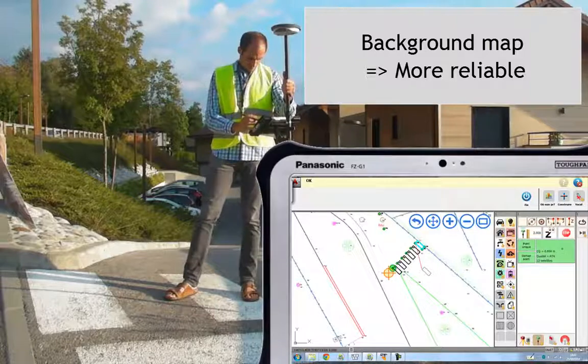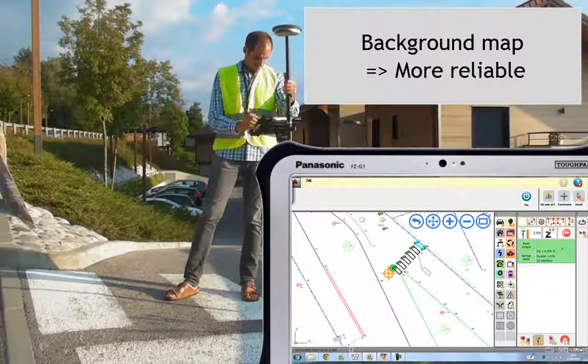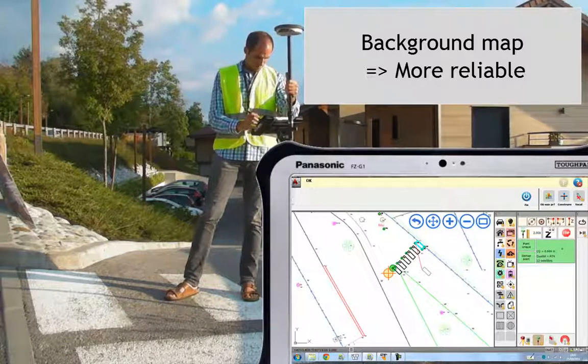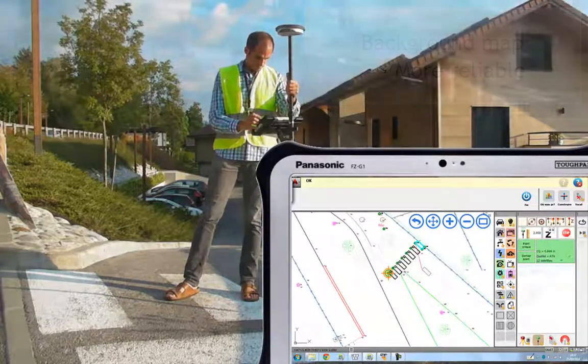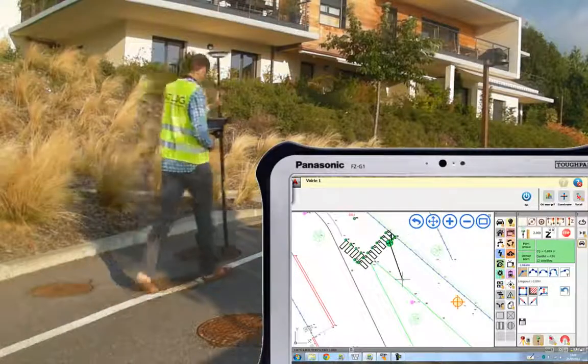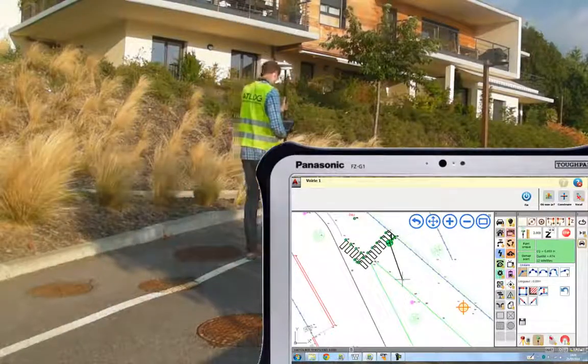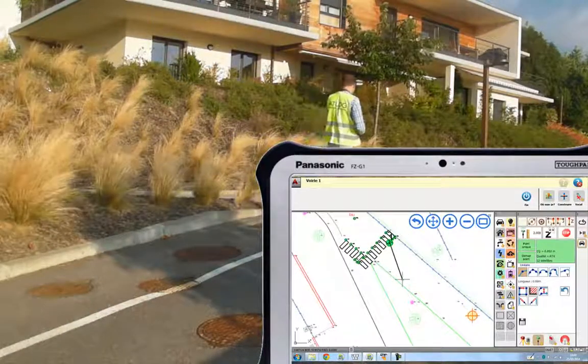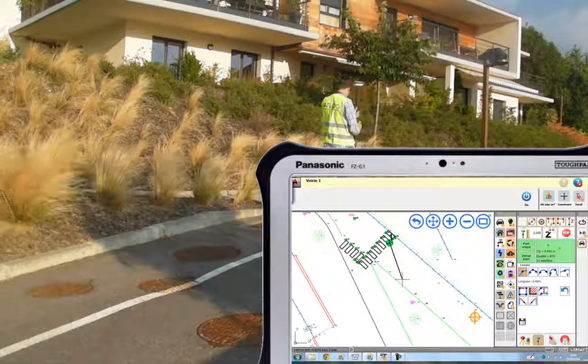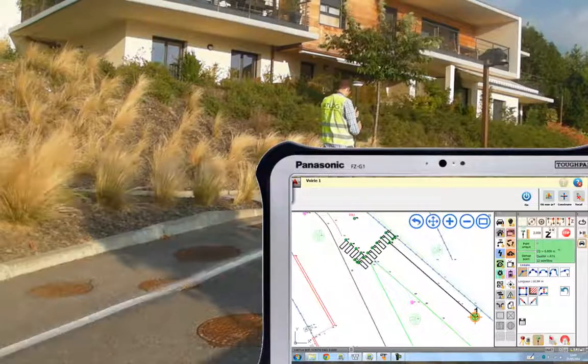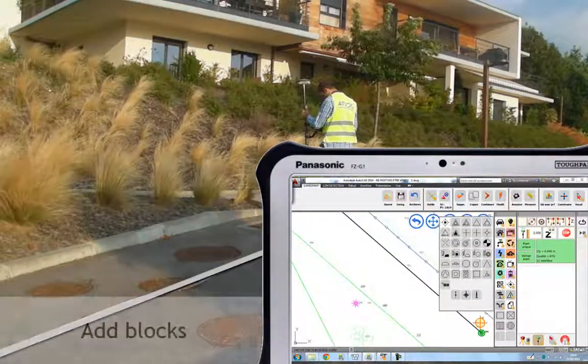Your work will become more reliable. You can also add blocks to your map.